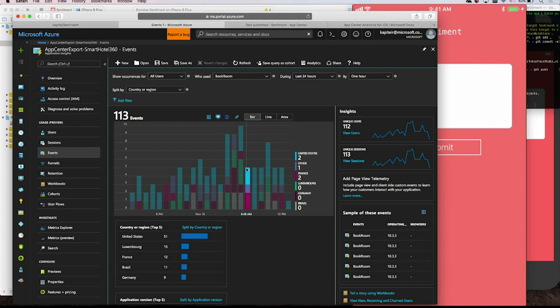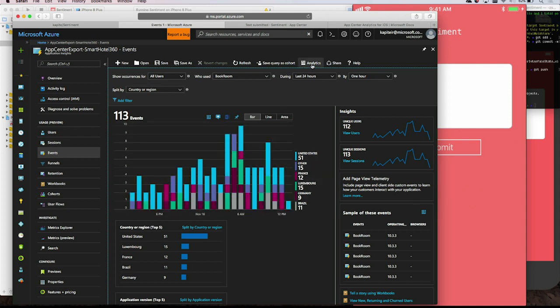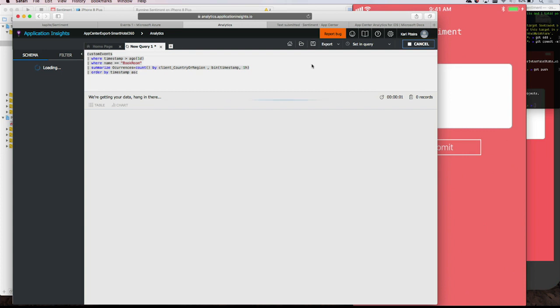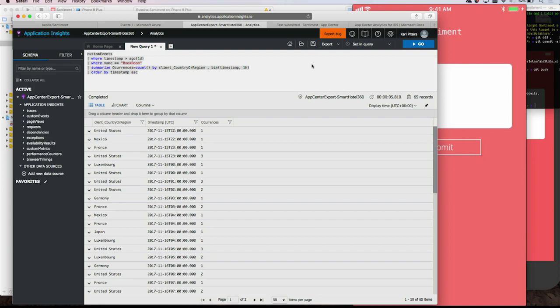Another interesting feature of Application Insights is the analytics section where you can query your raw data directly. The query from the portal appears here, and you can export results to Power BI for custom dashboards, or to Excel depending on your use case — very flexible. You get full control of your App Center data. You also get other features such as funnels and retention, which bring extra value.